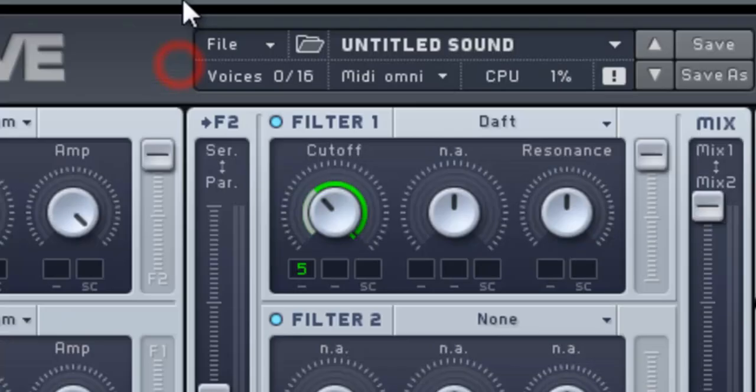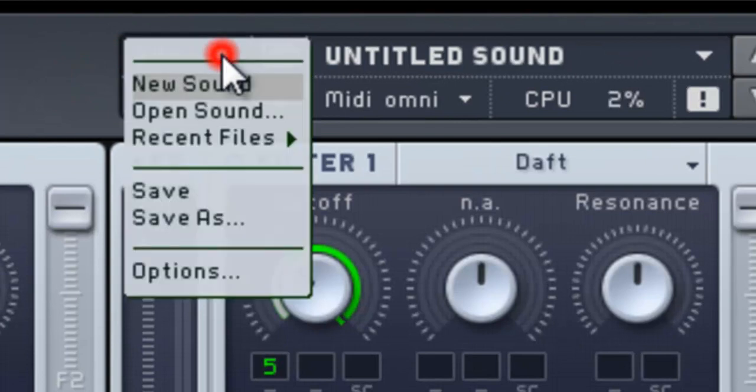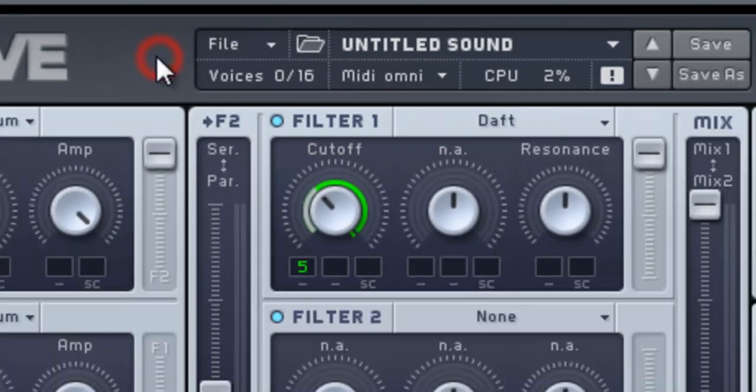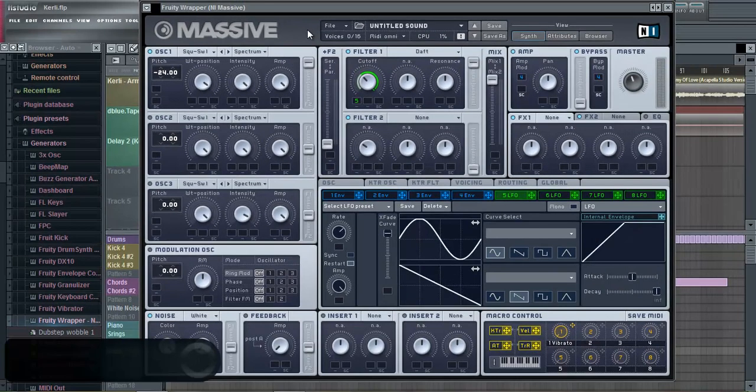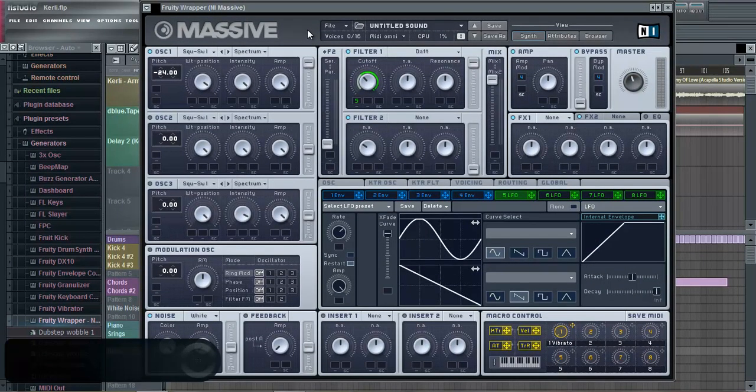Then in Massive, you want to file a new sound. When you've done that, you want to change the pitch on oscillator 1 to 24.